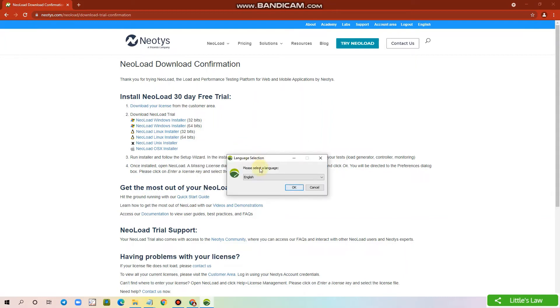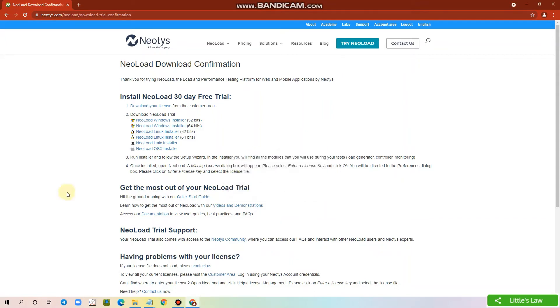In the language selection window, select your favorite language and click OK. Click Next to continue.